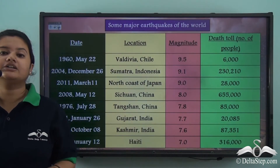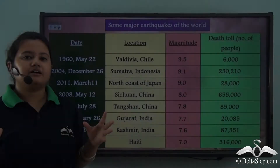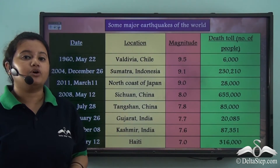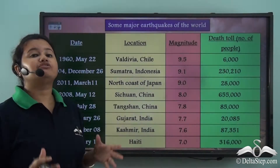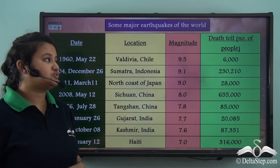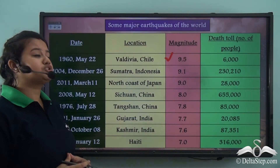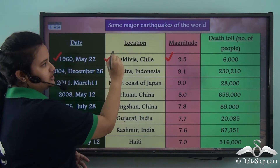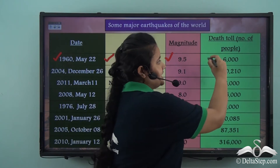Apart from Nepal, earthquakes have occurred in several other parts of the world. This chart shows some of the major earthquakes of the world with different magnitudes and corresponding death rates. One of the highest magnitudes ever recorded in history is 9.5, and that earthquake took place on 22nd May 1960 in Valdivia, Chile, taking away nearly 6,000 lives.